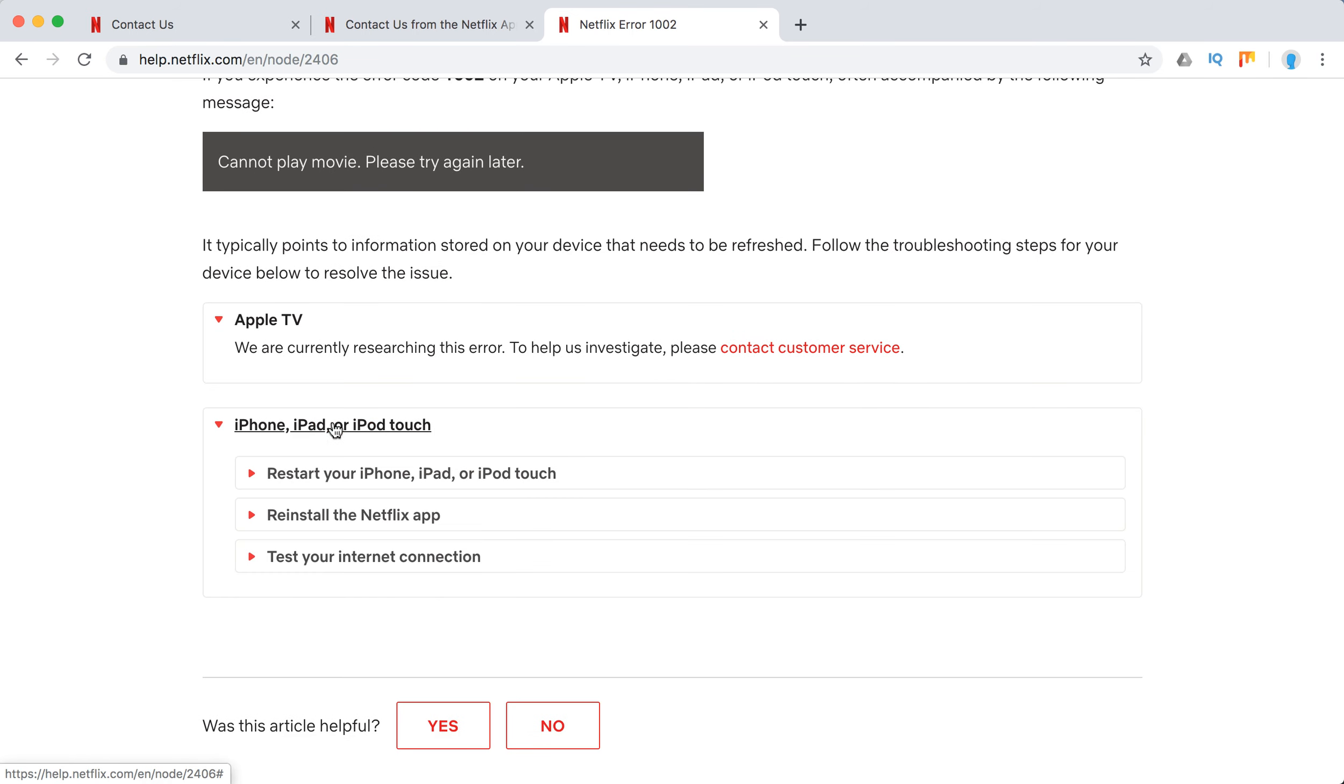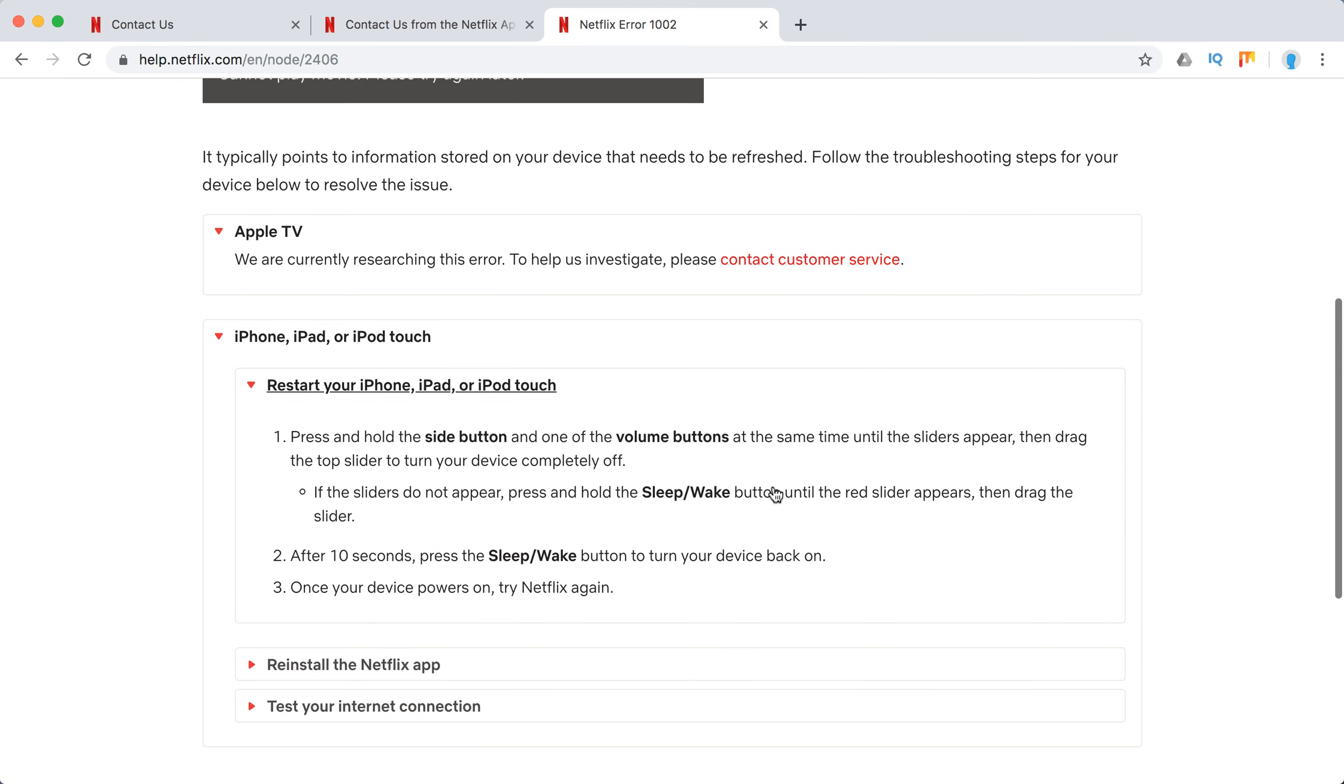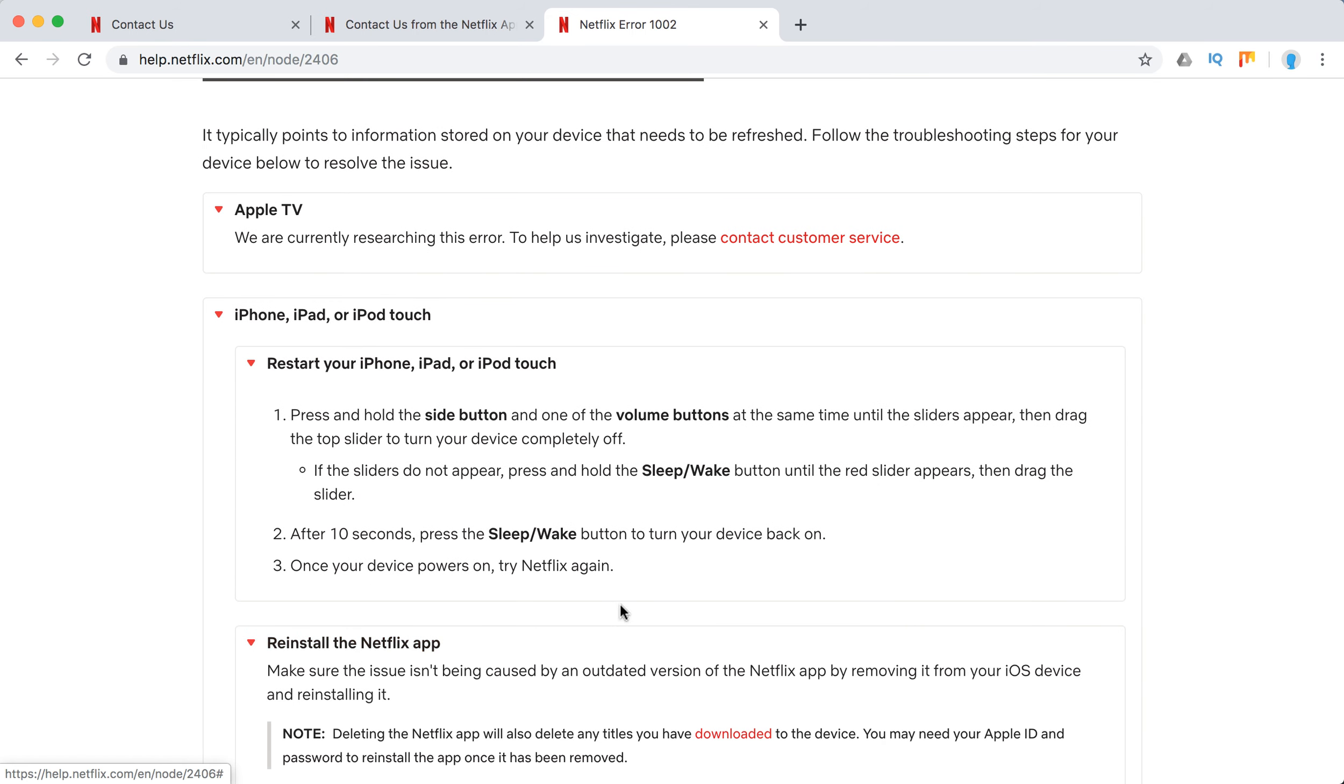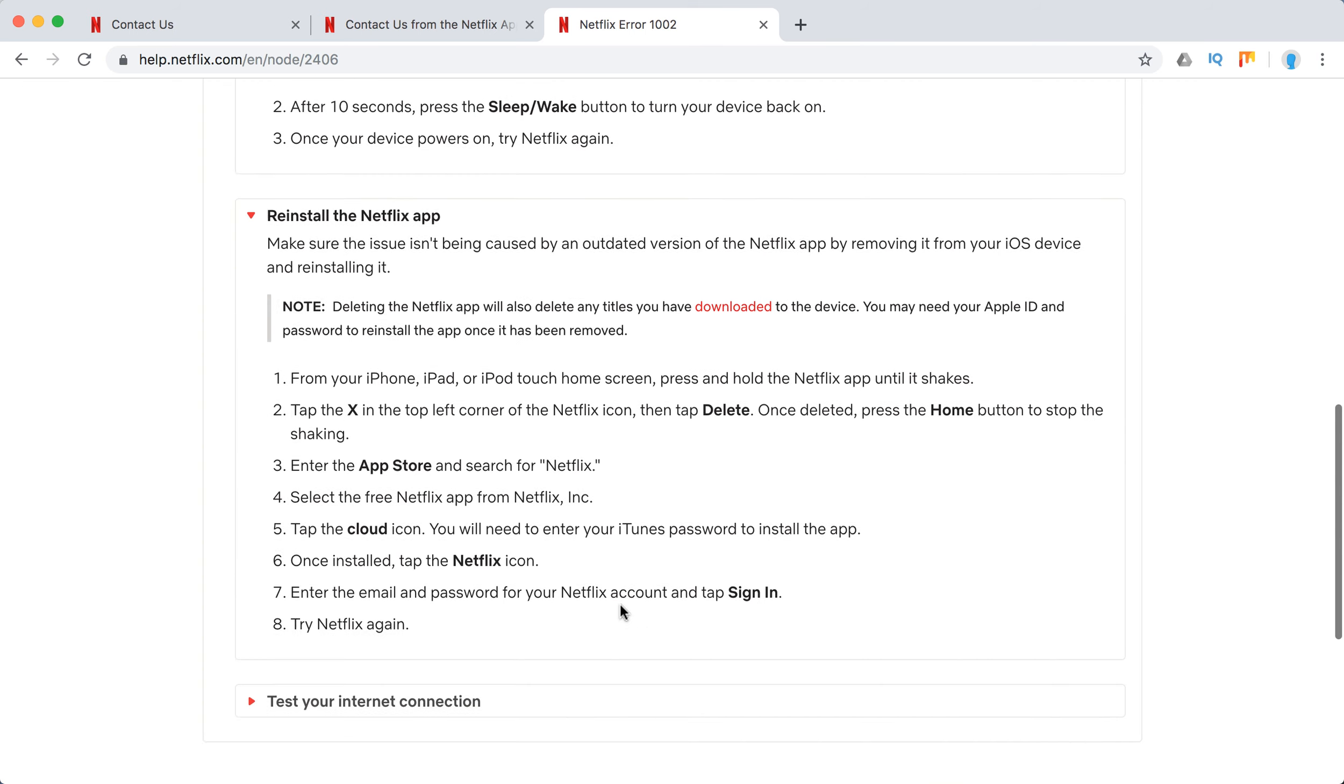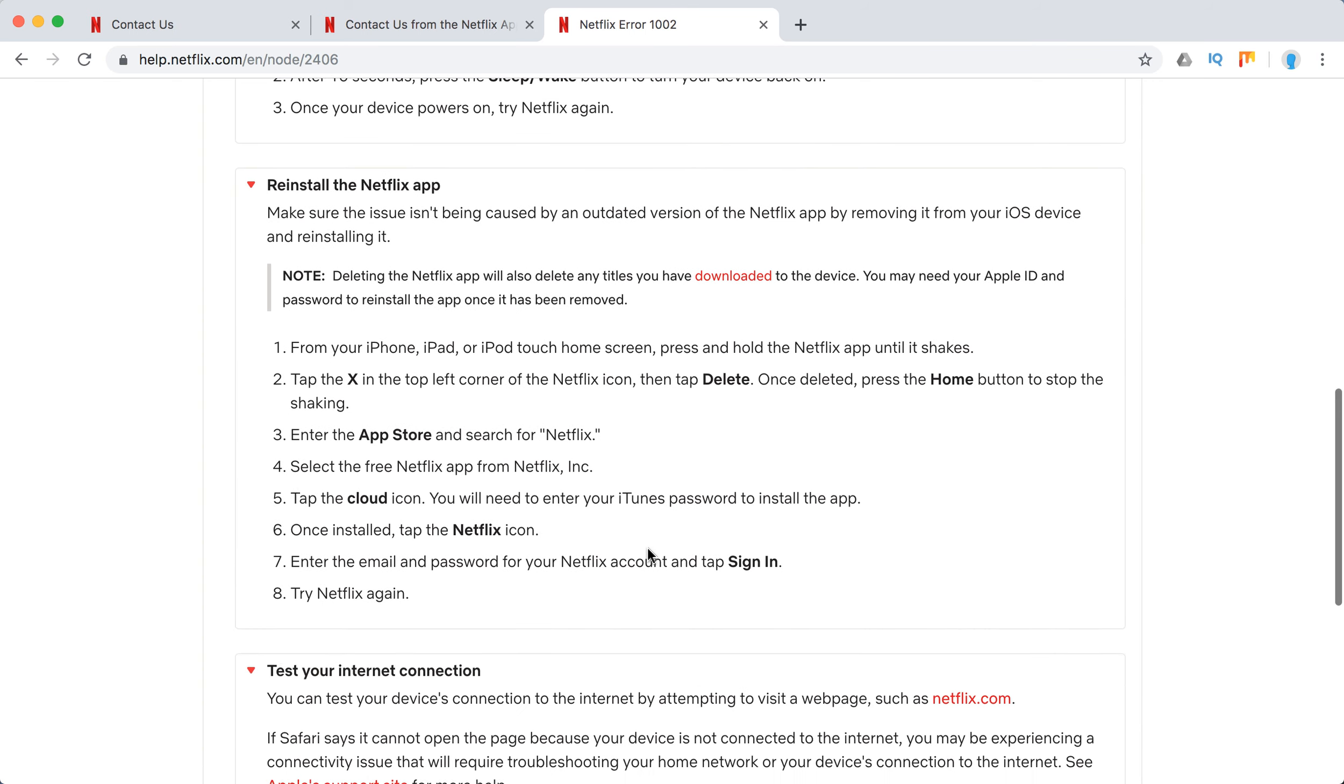But for other Apple devices, they recommend to restart your iPhone or iPad, reinstall the Netflix app, and test your internet connection.